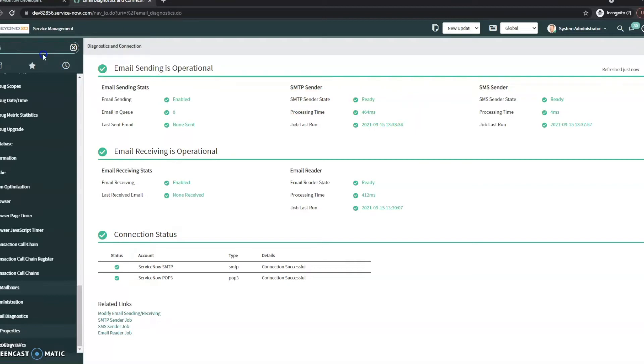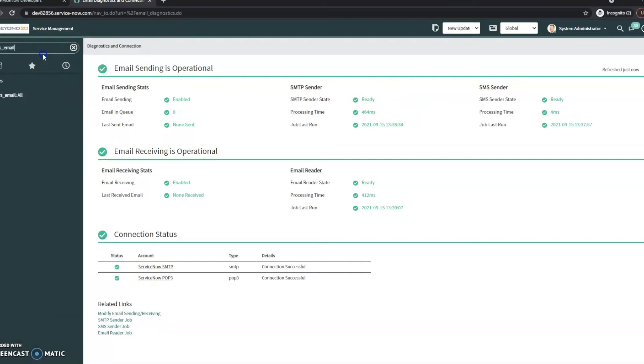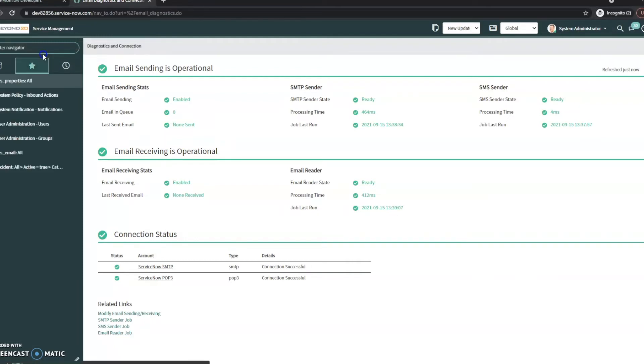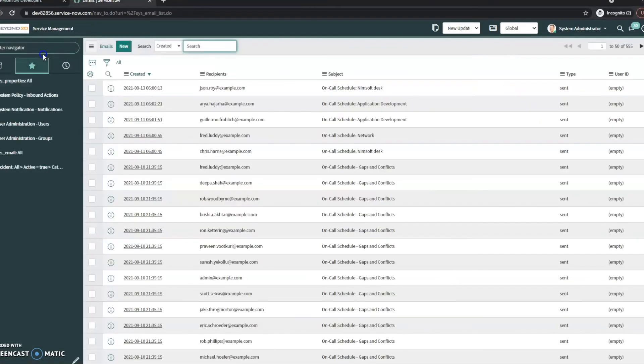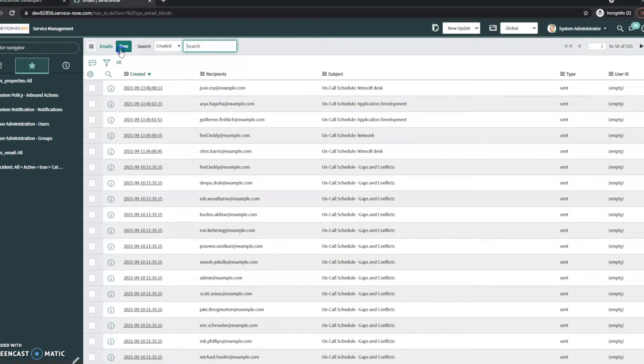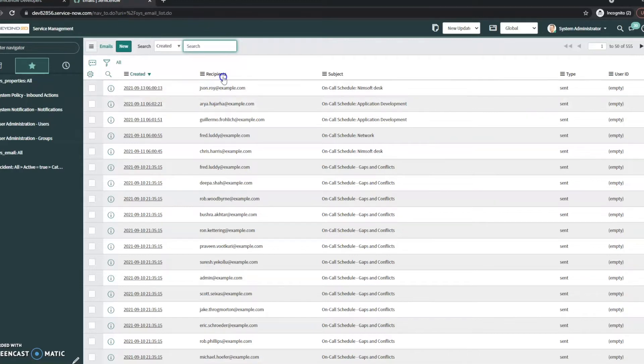the next step that I would do is go to sys-email.list and what this will show you is just all your emails that are coming into the system to ensure that that email actually made it.